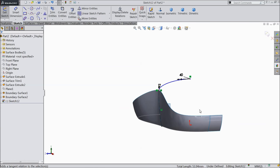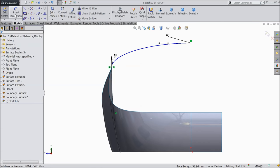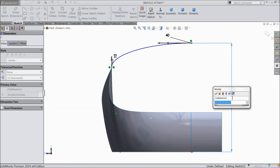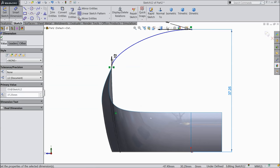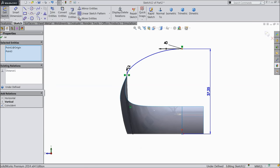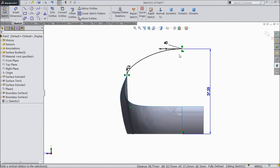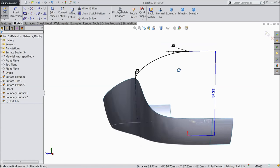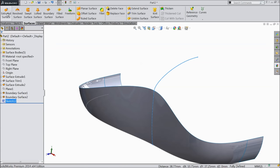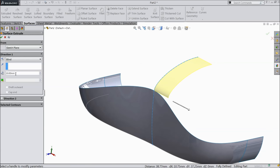Set vertical: 12 mm, 40 mm. Now select this spline and this spline and make relation tangent. Define this gap: 37.25 mm. Make relation so that both should be in one position, in one line. Now see it is fully defined. Exit. Go to surface, extruded boss, and extrude up to 10 mm.